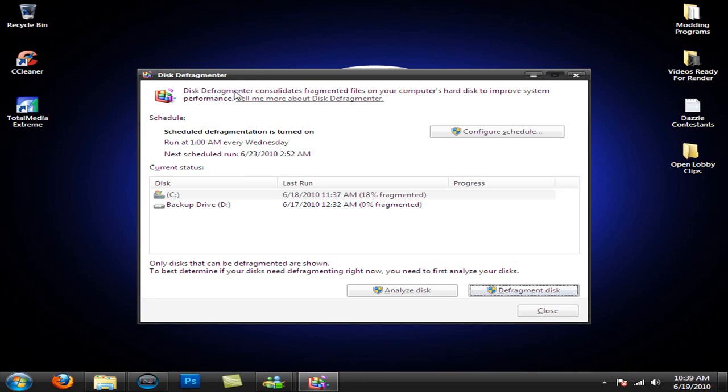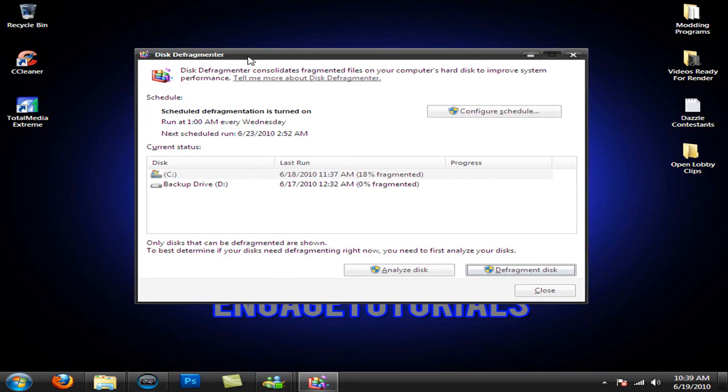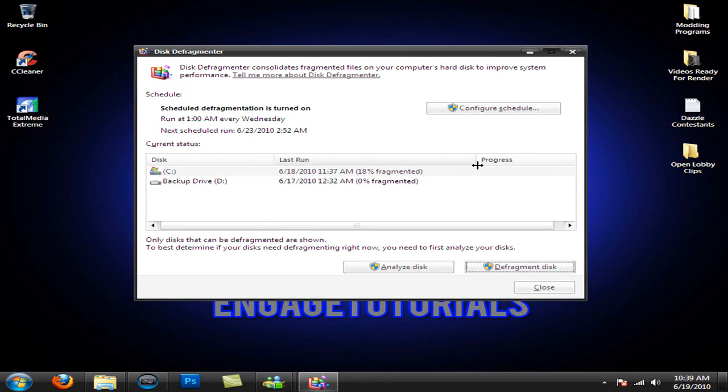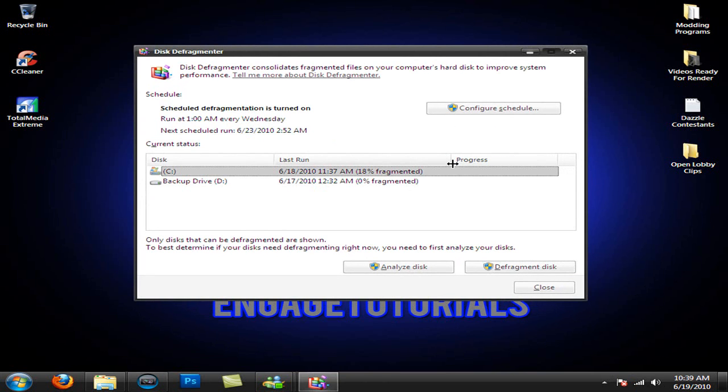Alright, then once it pops up, you'll see this. Pick the primary partition you do want to defragment and just hit Defragment Disk. Now, to warn you, this will take a long amount of time, so I'd recommend you doing it while you're sleeping or going out somewhere.